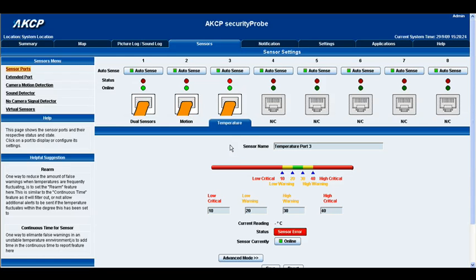Okay so this brings us to our standard page for our settings of the temperature, our basic settings. Now you have the sensor name, in which you can quite obviously change the name of your sensor.